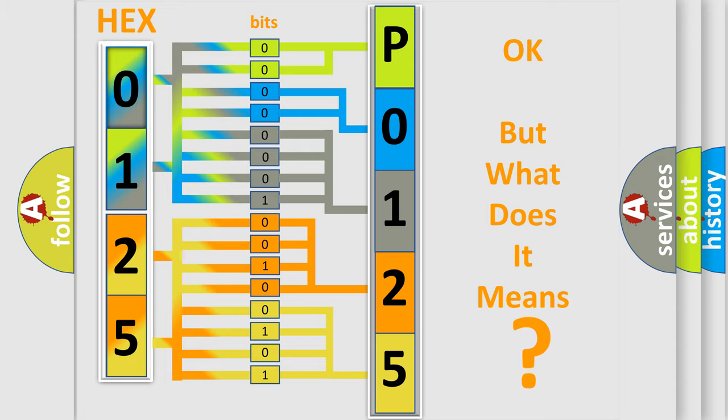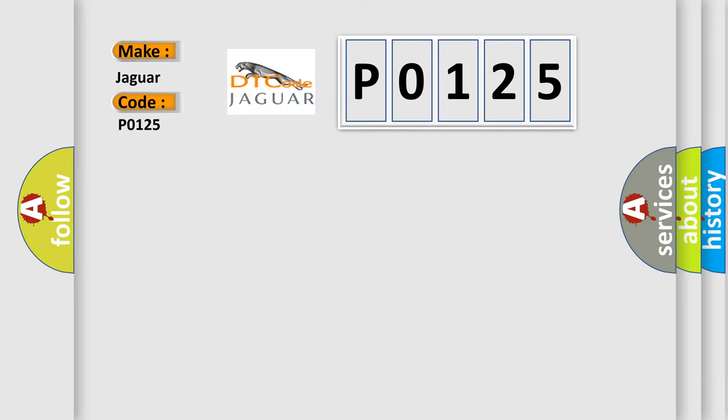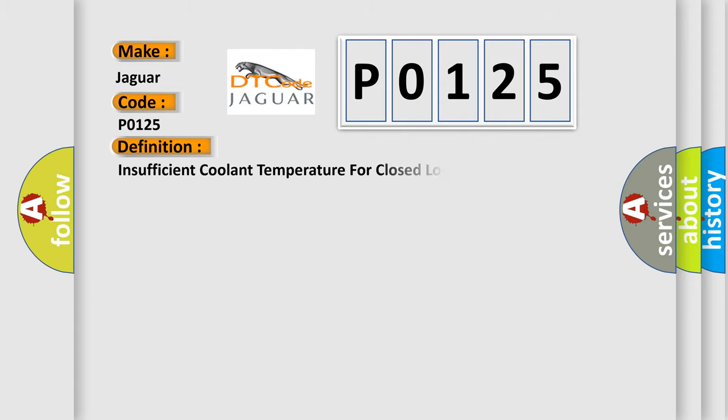So, what does the Diagnostic Trouble Code P0125 interpret specifically for Jaguar car manufacturers? The basic definition is: Insufficient coolant temperature for closed-loop fuel control.